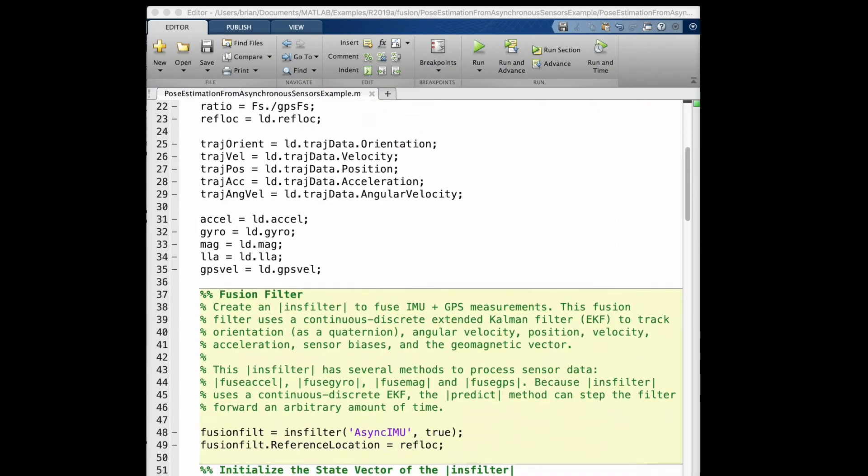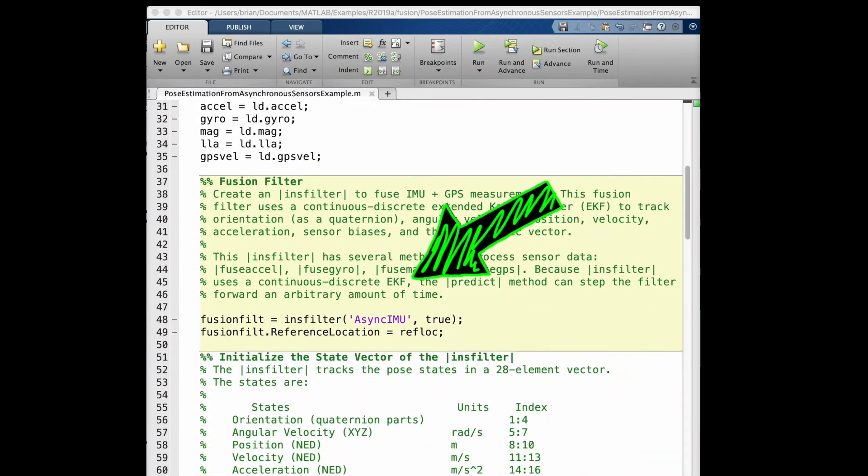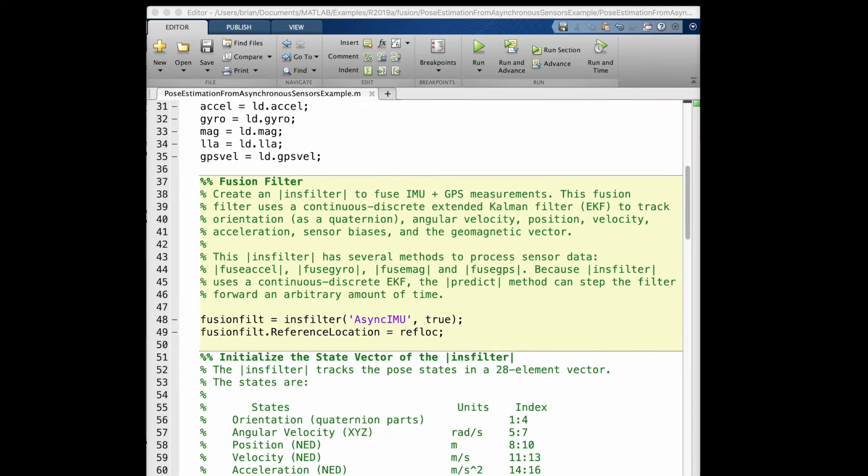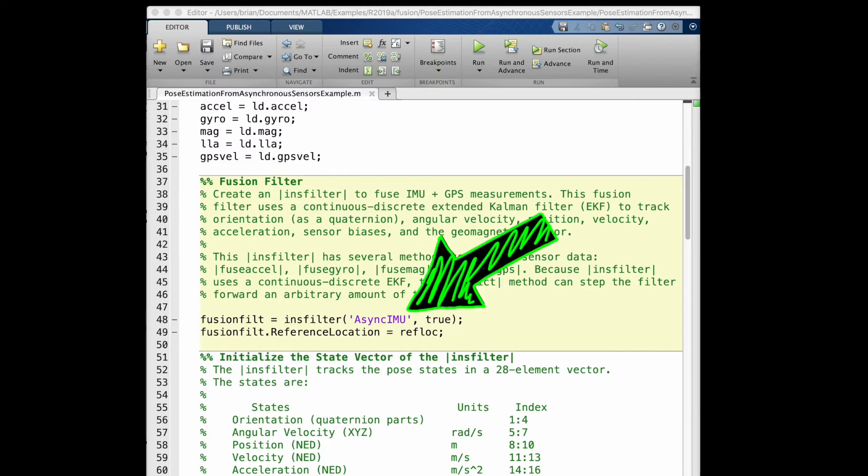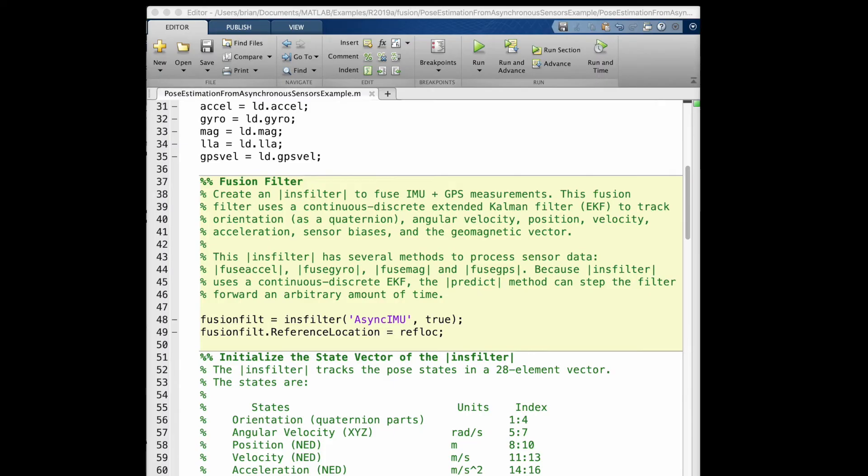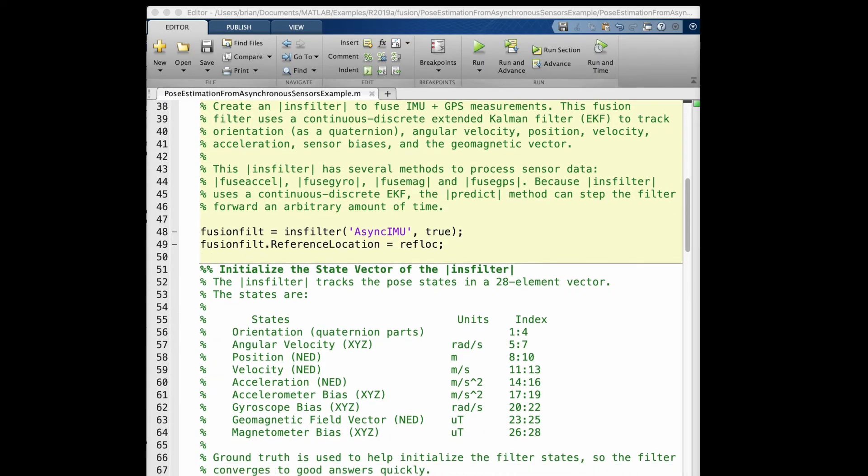The fusion algorithm is a continuous discrete extended Kalman filter. And this particular one is set up to accept the sensor measurements asynchronously, which means that each of the sensors can be read at their own rate. And this is beneficial if you want to run, say, your gyro at 100 Hz, your mag and accelerometer at 50 Hz, and your GPS at 1 Hz. You're going to see below how this is handled.